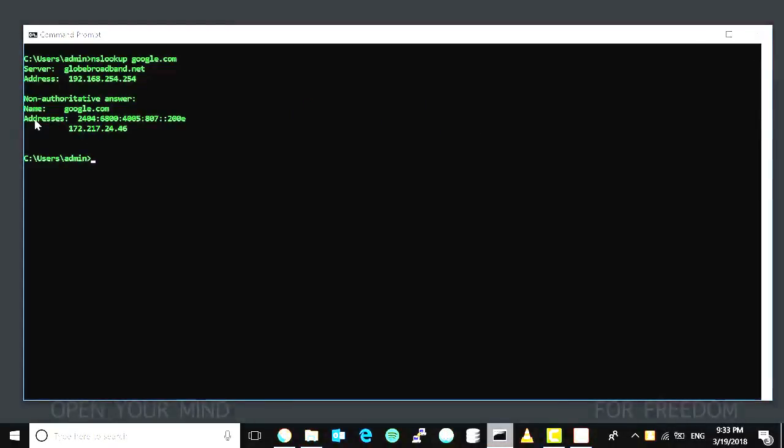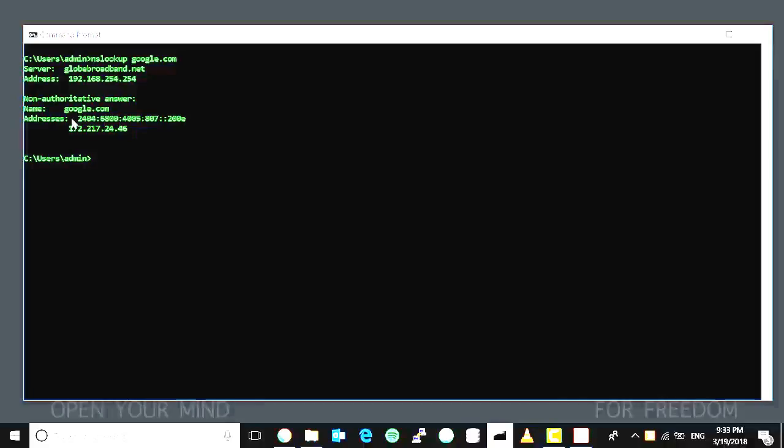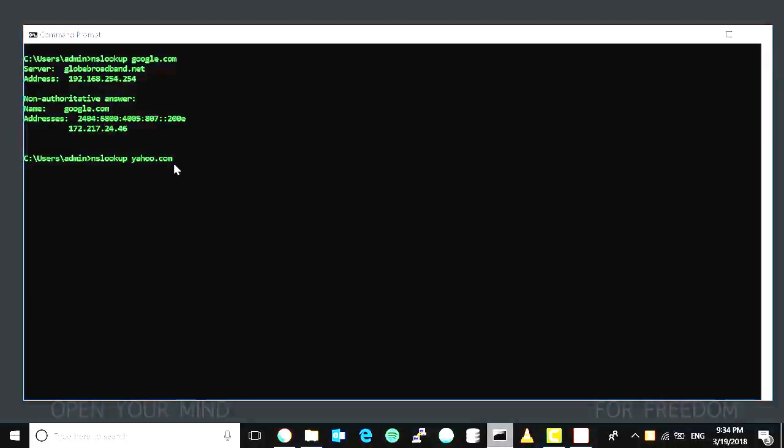You can see here the IPv6 address that google.com is using, and at the same time, the IPv4 address. Now let's try another one with yahoo.com. If you want to check the IP address of Yahoo, there you have it.